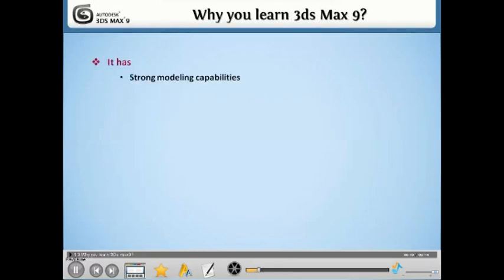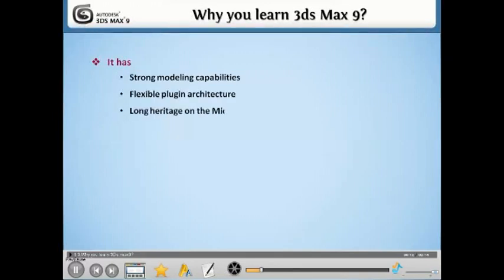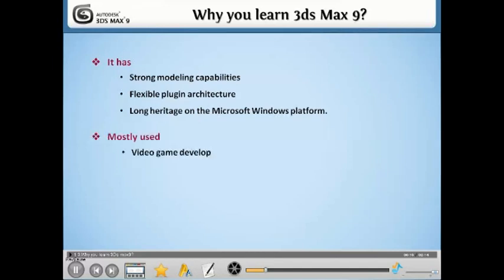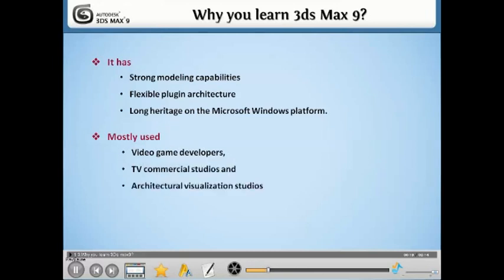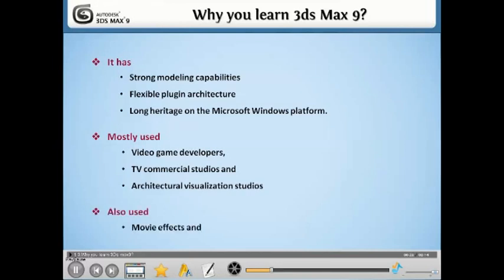It has strong modeling capabilities, a flexible plug-in architecture, and a long heritage on the Microsoft Windows platform. It is mostly used by video game developers, TV commercial studios, and architectural visualization studios. It is also used for movie effects and movie pre-visualization.